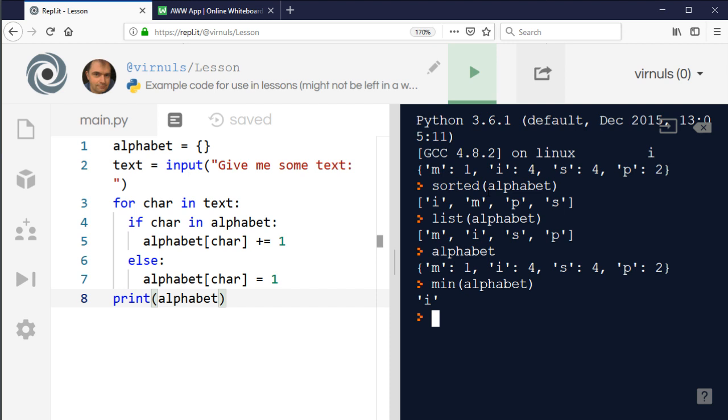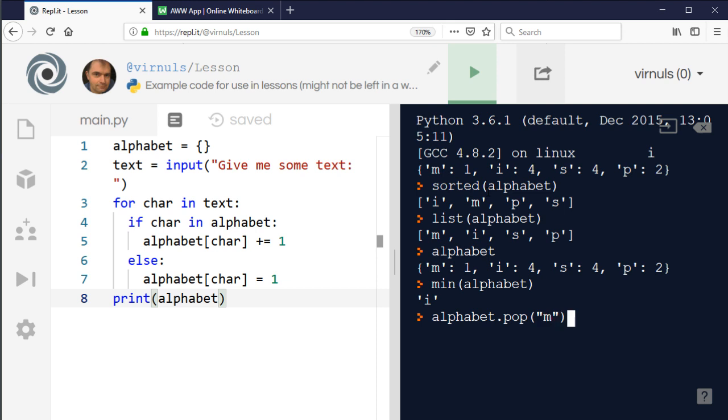To remove something from a dictionary, if I want to remove the m for example, you can pop it same as you can with a list. So if I say alphabet.pop and then the key we use. Just as with a list it gives us the value, so it says m has the value of one. But if I look at alphabet now, we can see that m has been removed from that list.